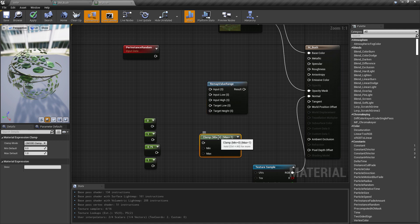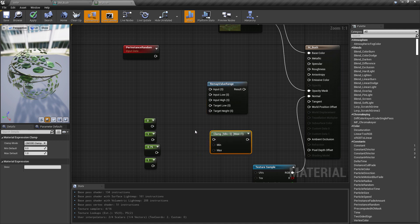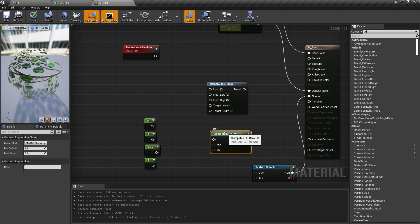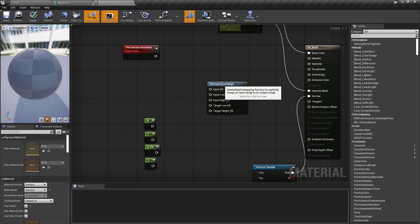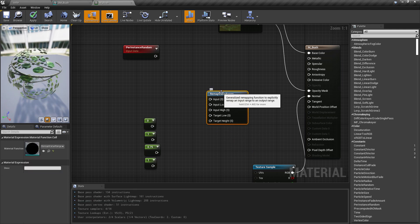Now you may have used a node like Clamp, where basically we put in a number — let's say 10 — and we tell it we don't want it to ever get that high. We want it between 0 and 5, and it's going to drop it down to 5. It clamps it and keeps it between two numbers. But that's not useful if maybe we need to make something larger or smaller on a scale.